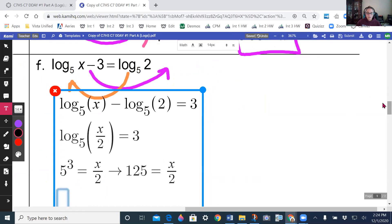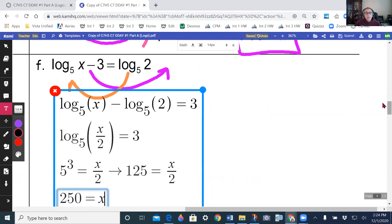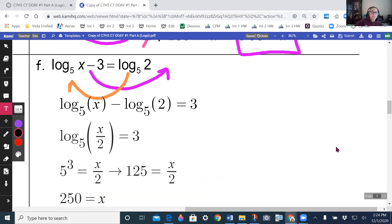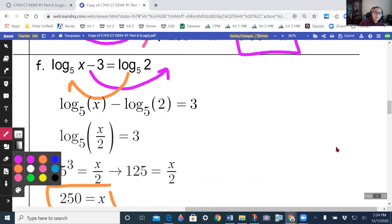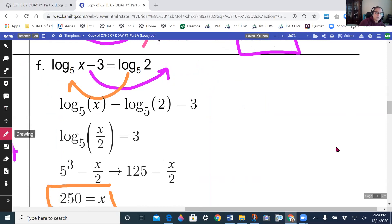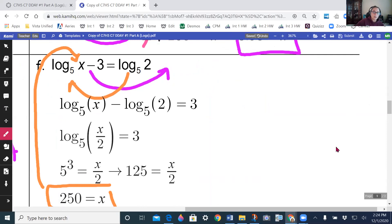Multiplying both sides by 2 gives 250 equals x. Check that 250 doesn't make you take the log of a negative — it doesn't, so x equals 250 is your answer.